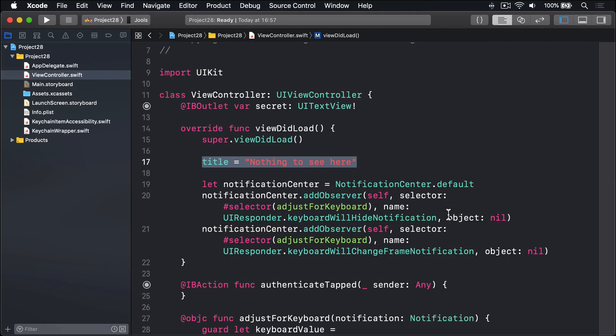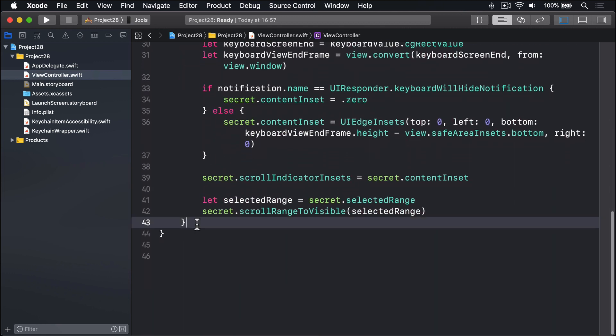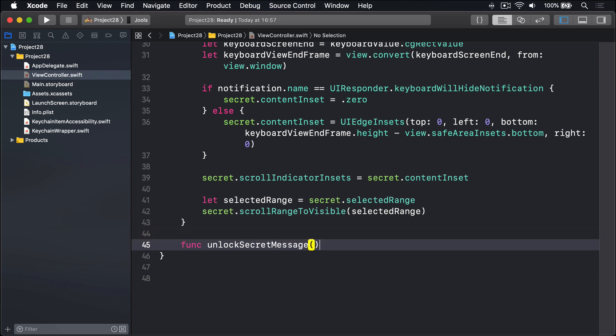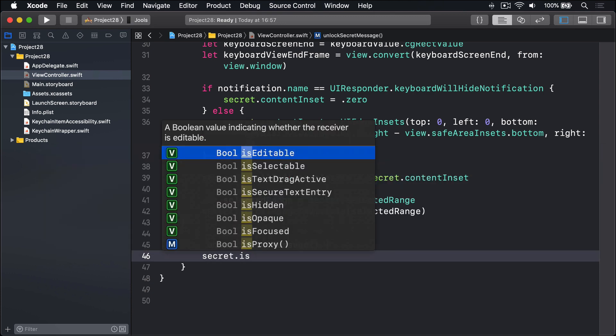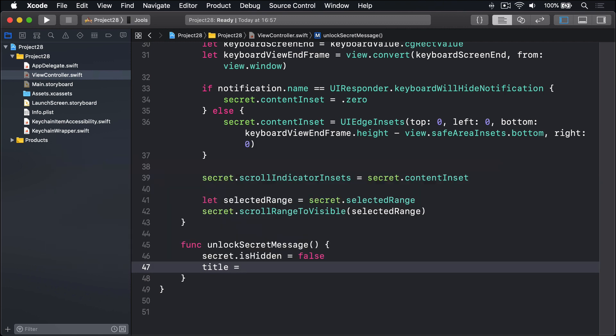The first of our two new methods, unlock secret message, needs to show the text view, then load the keychain's text into it. Let's scroll down right now. We'll say func unlockSecretMessage. Secret.isHidden is false. So when it's been unlocked, show the text with our stuff inside. And change our title to be not innocuous. We'll say 'Secret stuff' rather than 'Nothing to see here'.